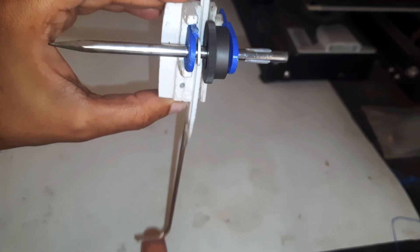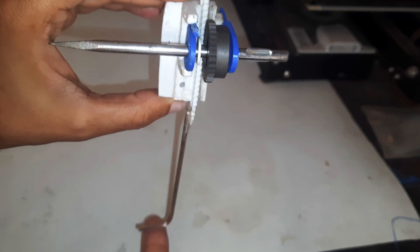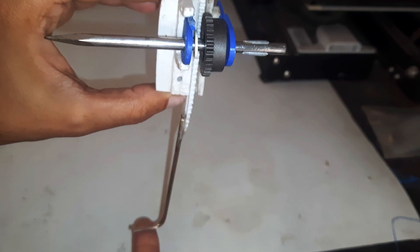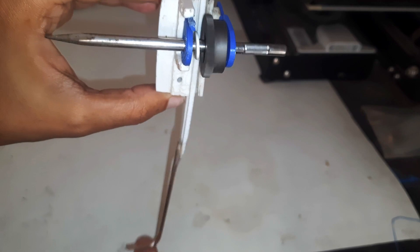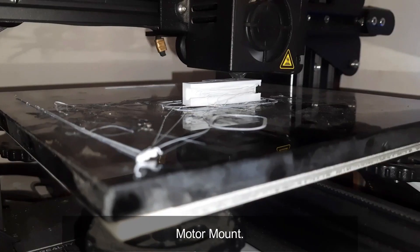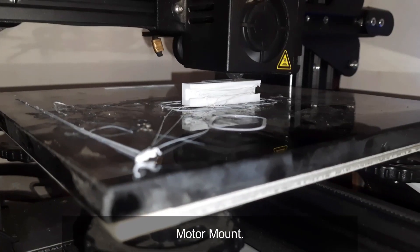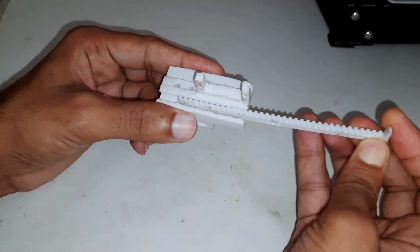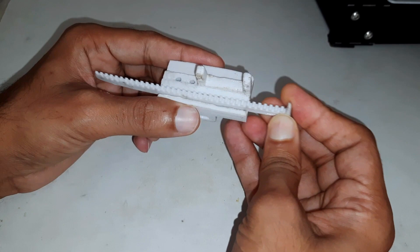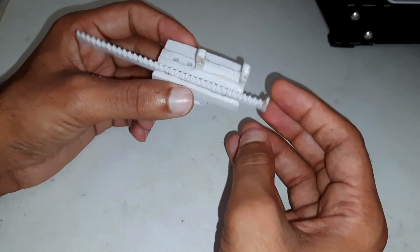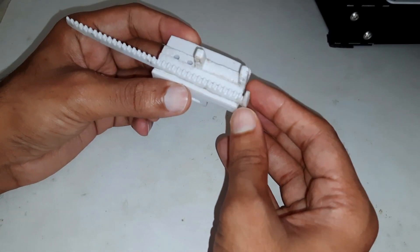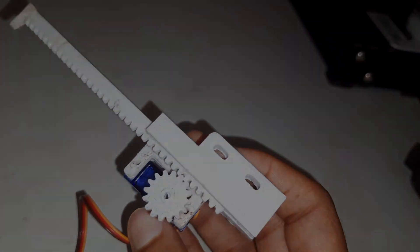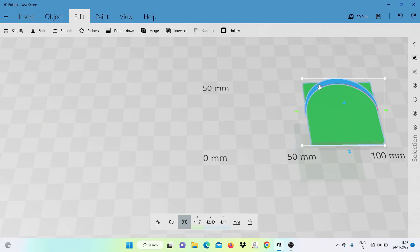So here in this video we are going to make a water level indicator. For that I have used this motor mount and the linear gear from my previous project, and now I have to make the rest of the parts.